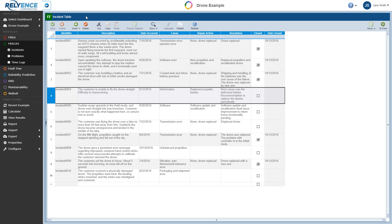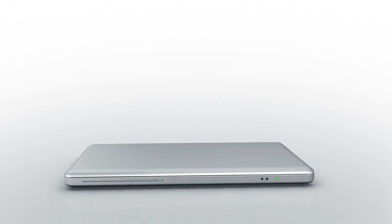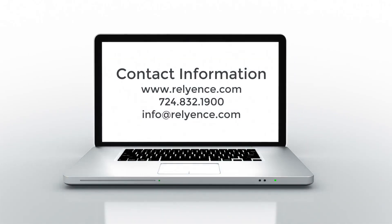This concludes this Getting Started with Reliance Fracas overview tutorial. Thanks for watching. Please visit our website or contact us with any questions or to obtain pricing and purchasing information.